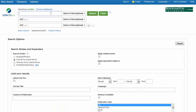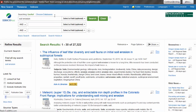To start your search, type your topic in the search box. For our example, we will use soil erosion. You can see that we have gotten over 27,000 results.